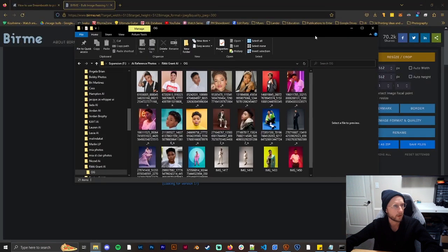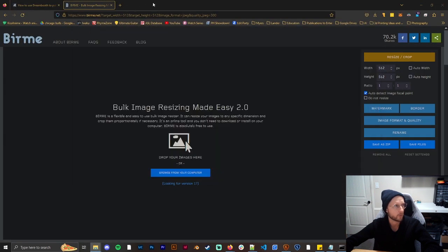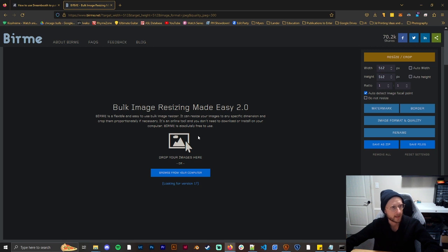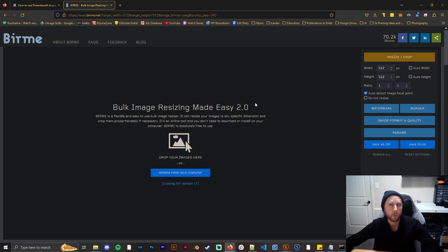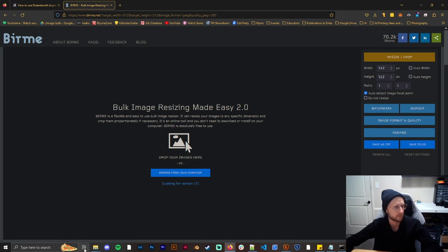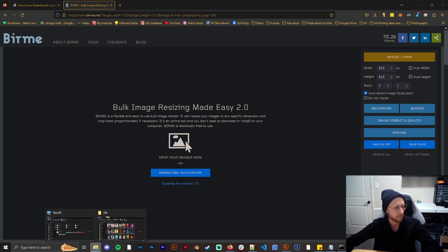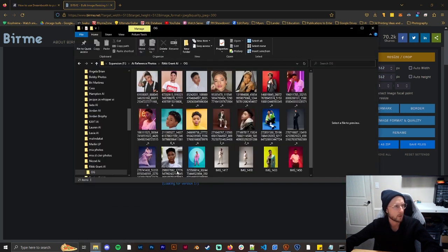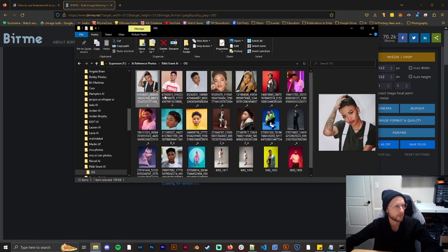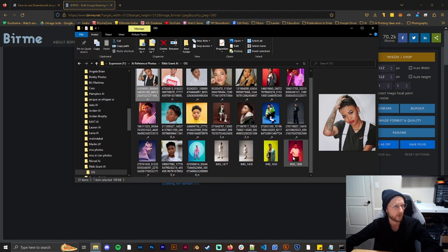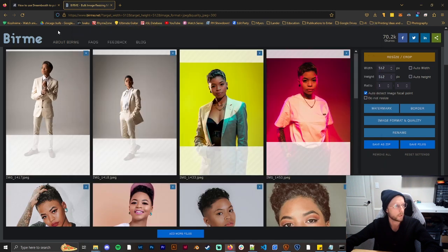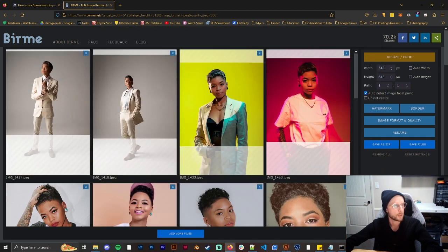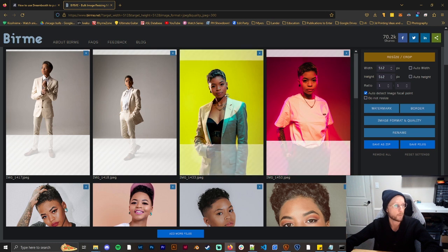Now what you're going to want to do is go to this place called birme.net and it's going to help you resize these images to be 512 by 512, which is what you need in order to train a model for stable diffusion. So all you'll have to do is grab all my images here, drag and drop them. There's 21 and you can see it's going to automatically square them up for me.